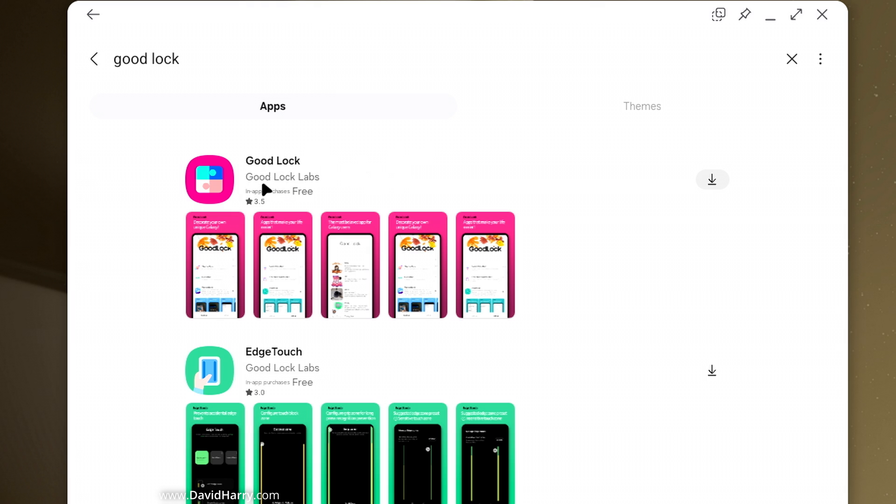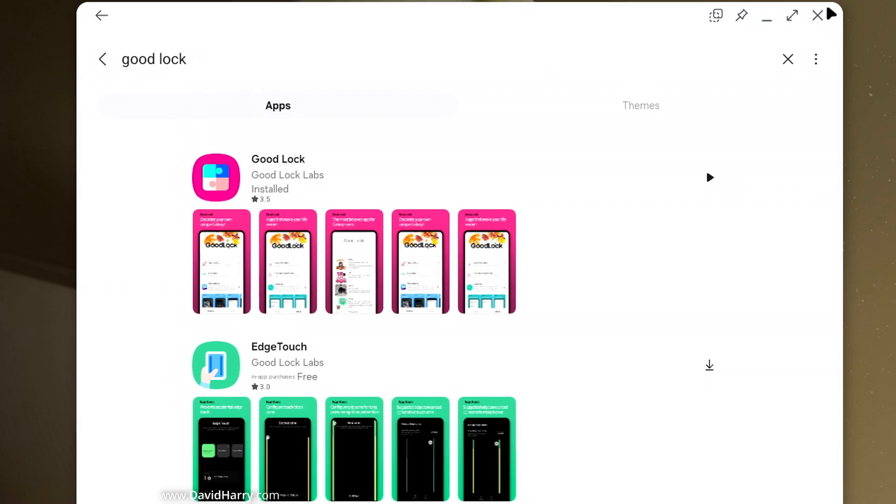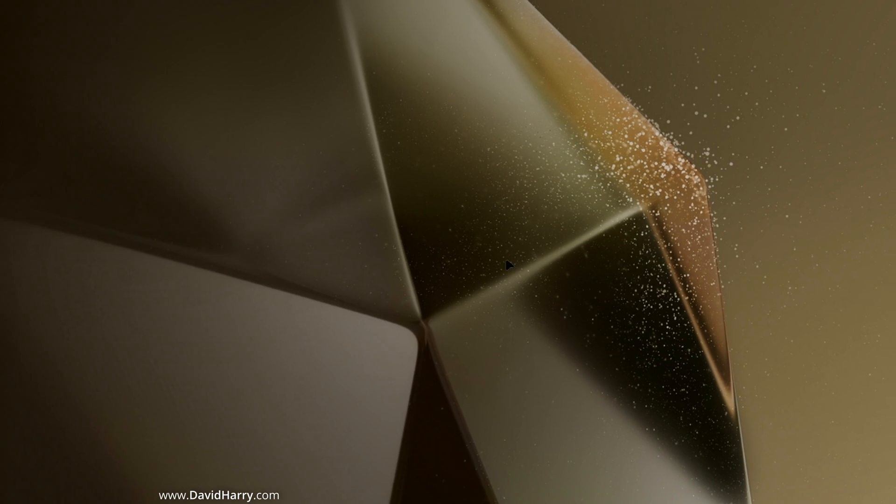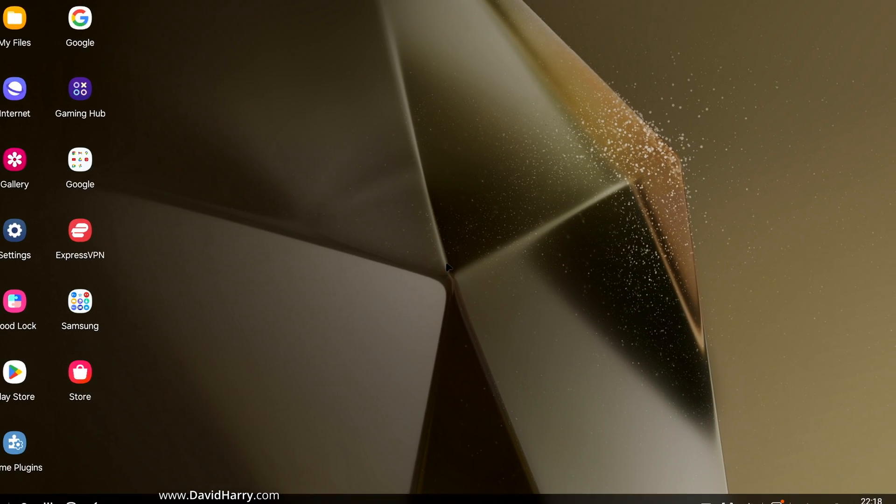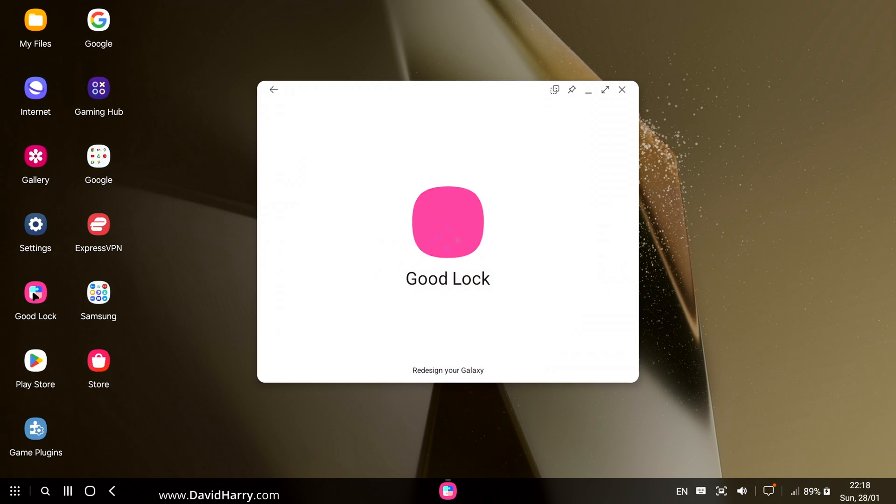So what we need to do is to download good lock. Now I'm going to do this in real time because this is actually all quite quick. Okay, so there's good lock downloaded. So I'm going to just exit the store app there. Now what I'm going to do is launch good lock.